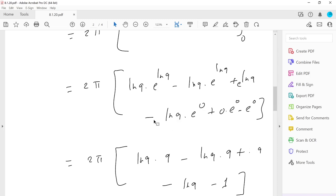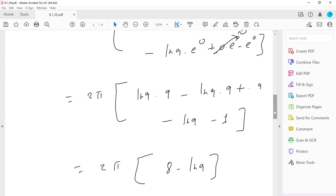After simplification: the 9 ln 9 terms cancel, leaving 9 + 9 − 1 − ln 9... simplifying, the ln 9 terms cancel and 9 − 1 = 8. So the integral evaluates to 8, and the volume is 2π · 8 = 16π.